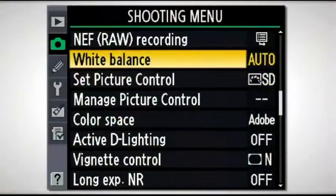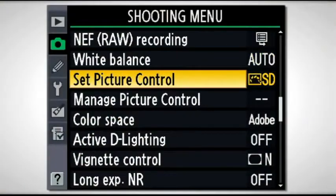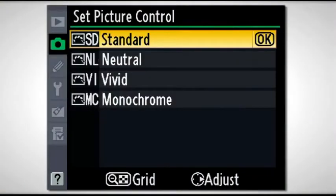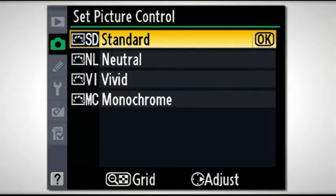Set picture control. That's a unique feature to Nikon, and basically you need Nikon capture software to override it or if you want to ever make changes. But the really cool thing about the set picture control is that the camera has four different settings in it.